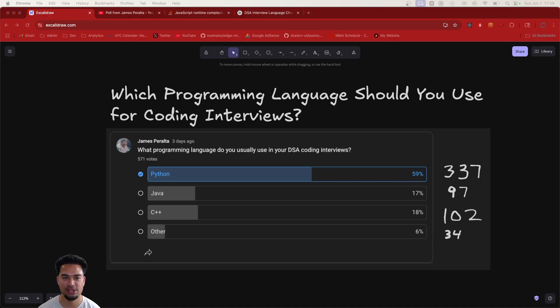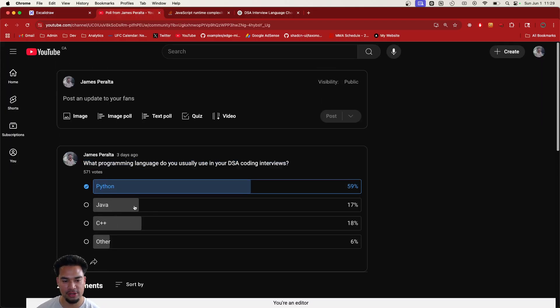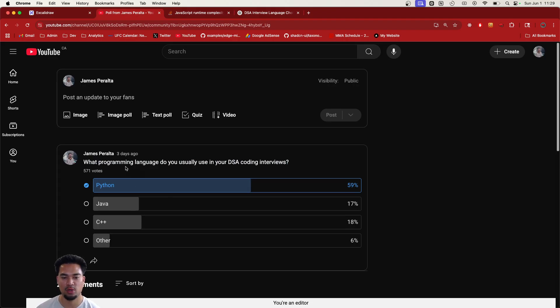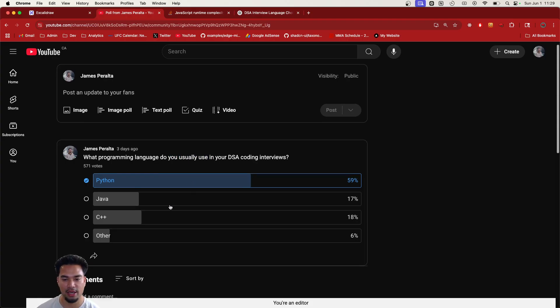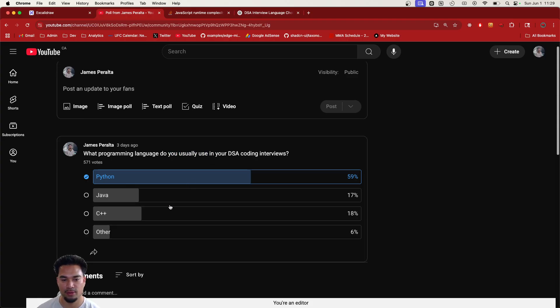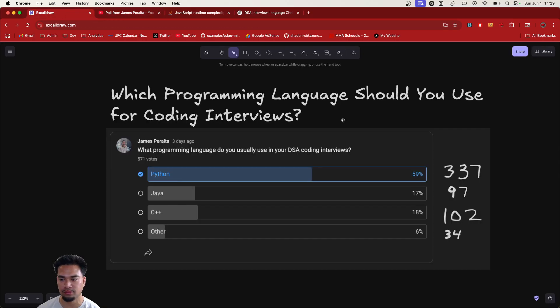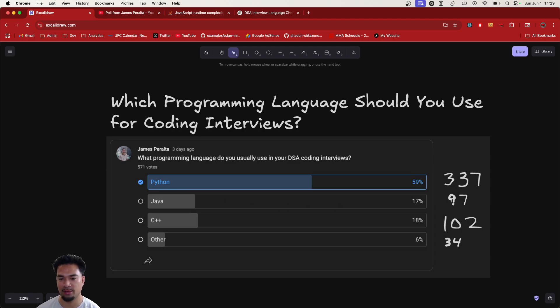I actually just ran a poll on my channel and I had 571 votes, which is a pretty big amount of people. I asked what programming language do you usually use in your DSA coding interviews? And like I expected, Python is the most commonly used programming language. We have 59% of people using Python. So out of the 571 people, that's 337 for Java, 17%, so about 97 people, then 18% C++.